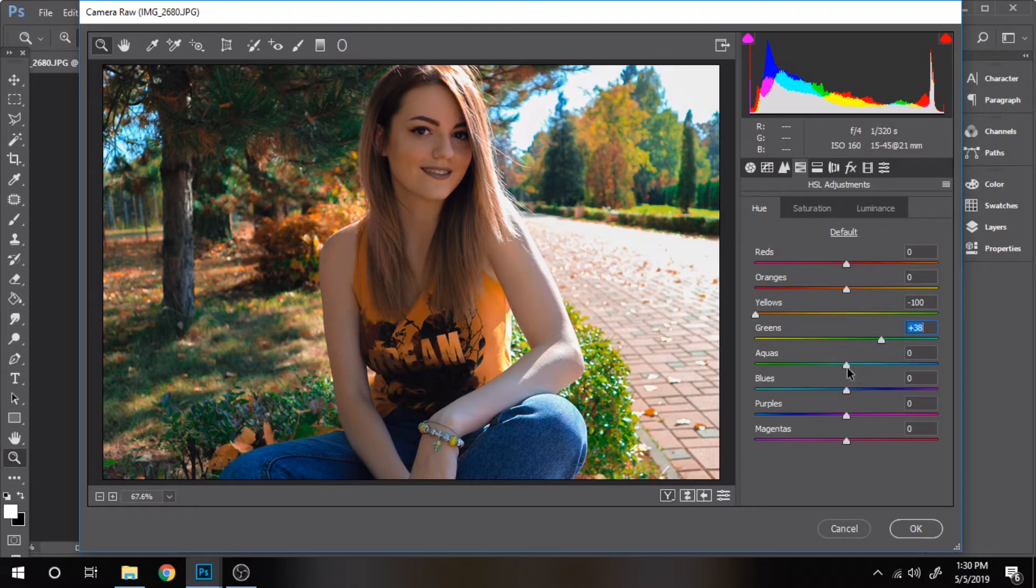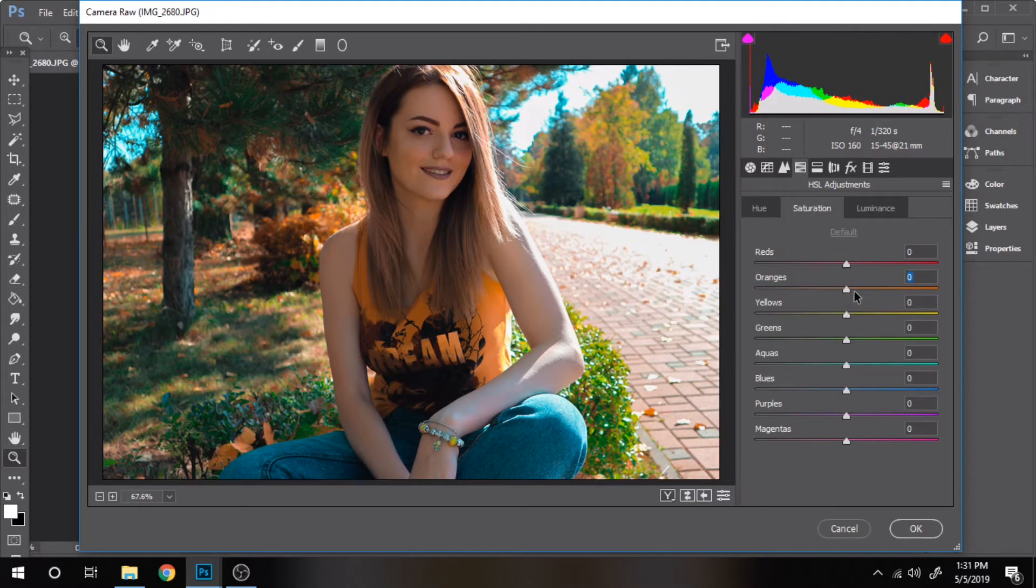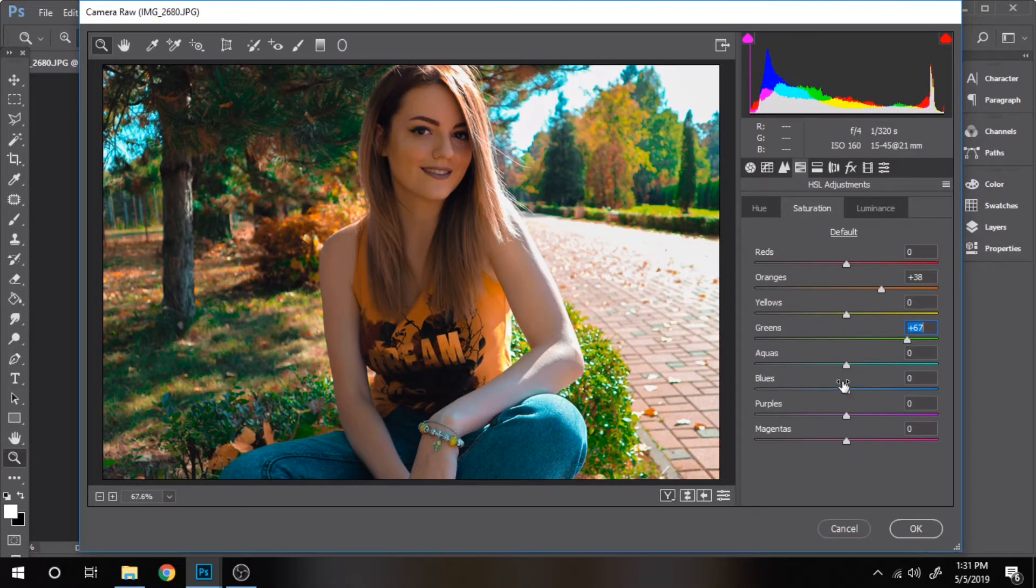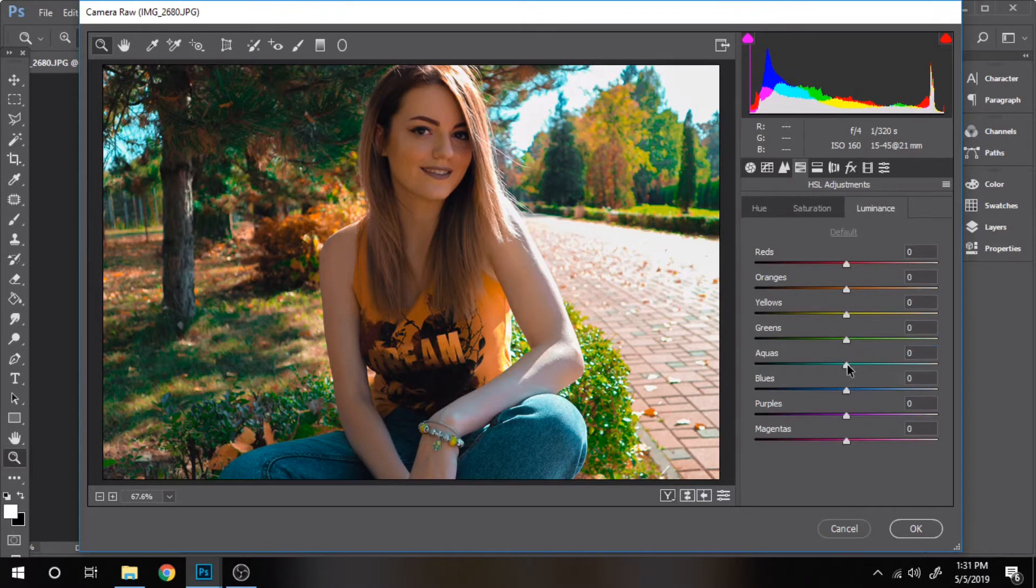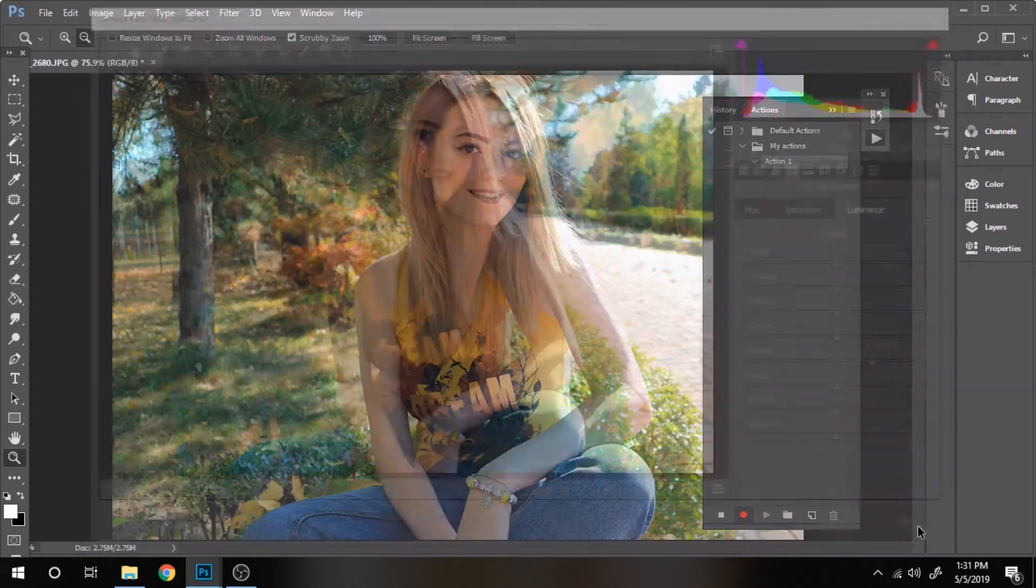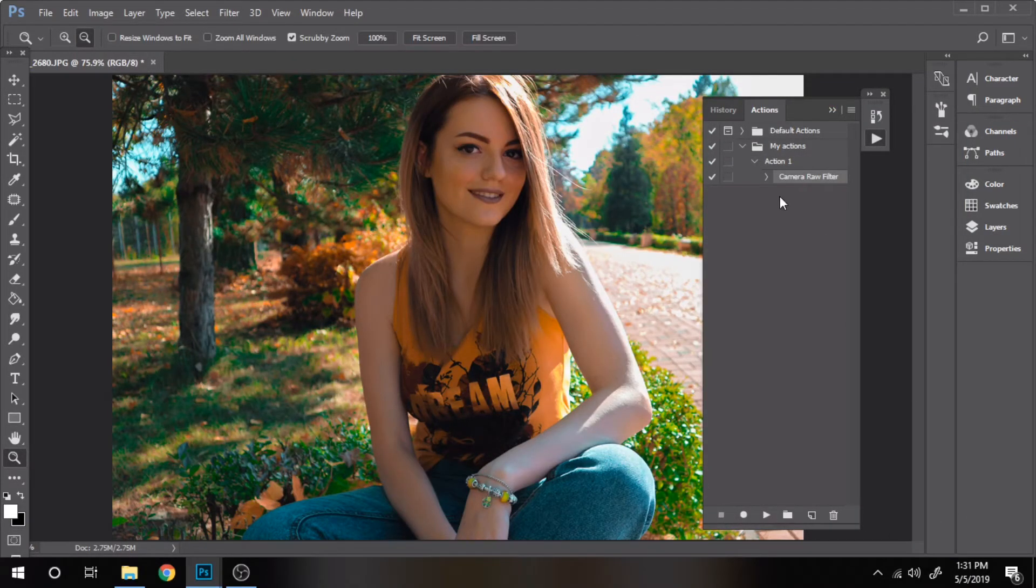Make sure you watch until the end of this video to find out how to make an action that can be changed a little bit if it doesn't look quite good on other photos. When you pressed on new action the recording button started. Now we want to stop it.